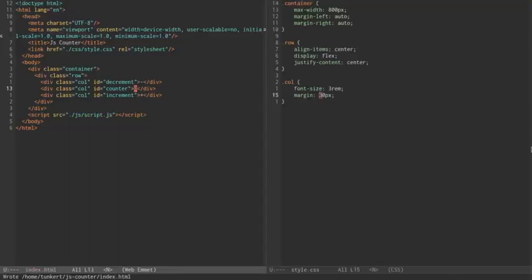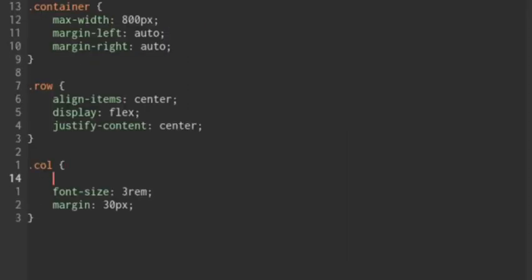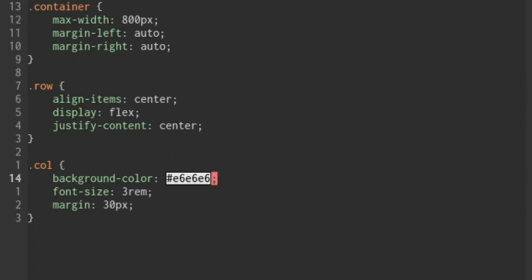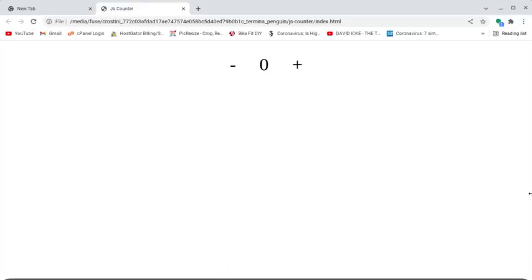For each of the columns, we should have a slightly different background color. I'll enable Emmet mode and use BGC to expand it. Let's make the background color a light gray — E6E6E6. Let's do a border of one pixel, make it solid, and a slightly darker gray — 808080. And now let's refresh. I probably want to put some padding on each of these.